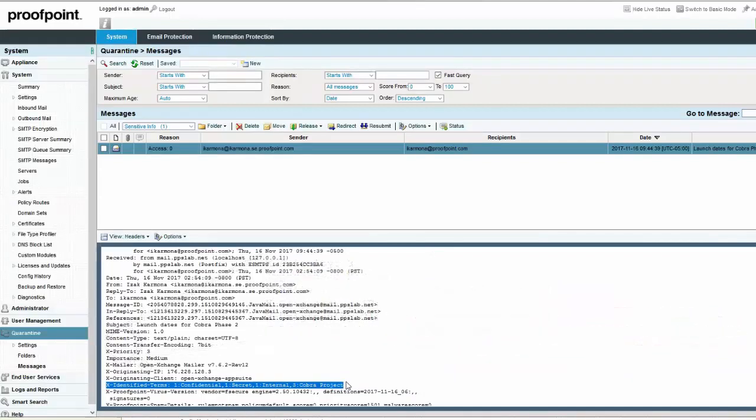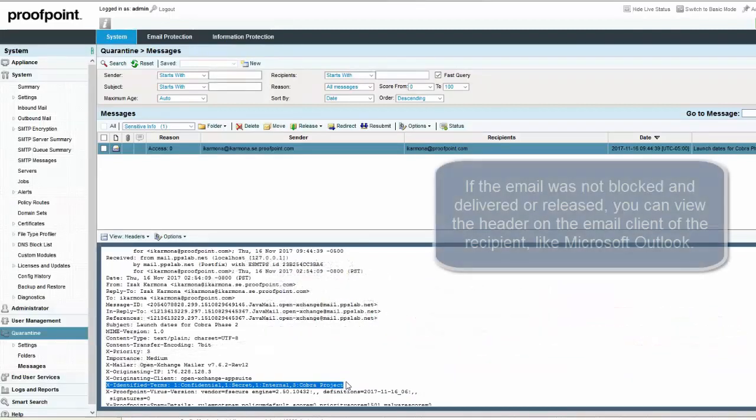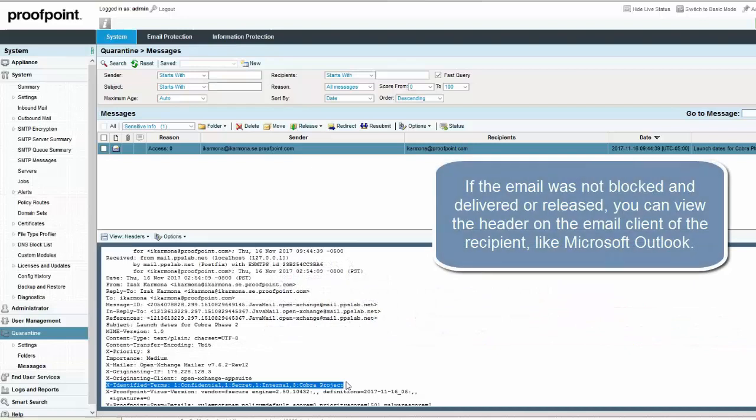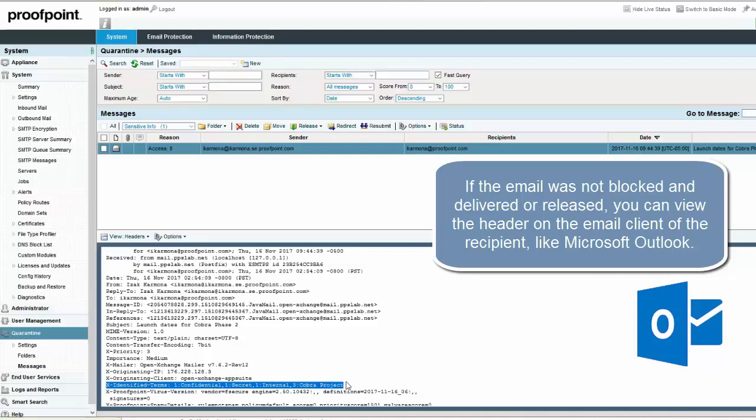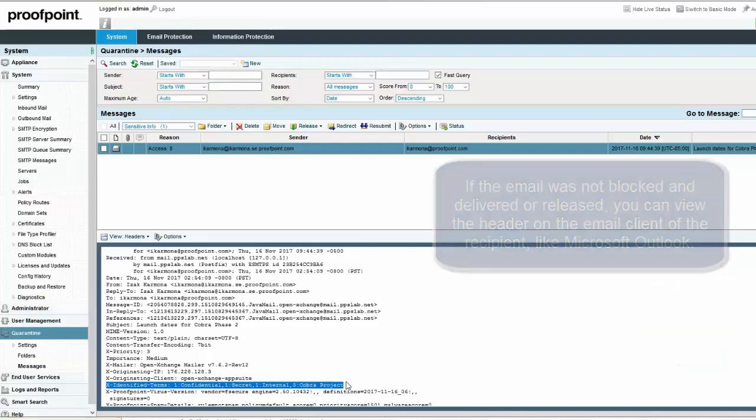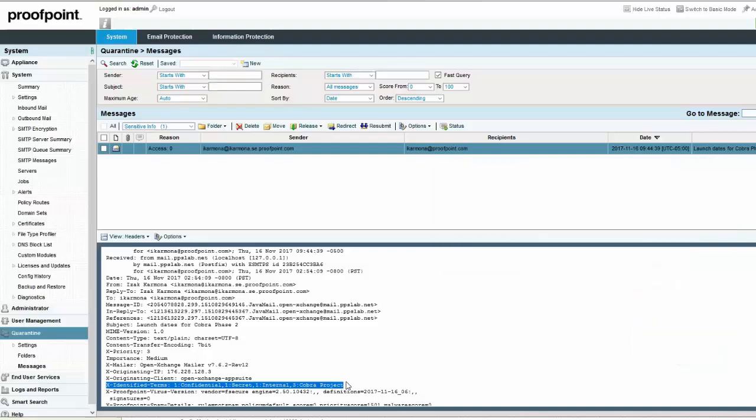If the email was not blocked and delivered or released, you can view the header on the email client of the recipient, like Microsoft Outlook. You can also use this variable elsewhere in the rule, for example, within the Send a Message to field, the Reply to field, or even the Subject field.